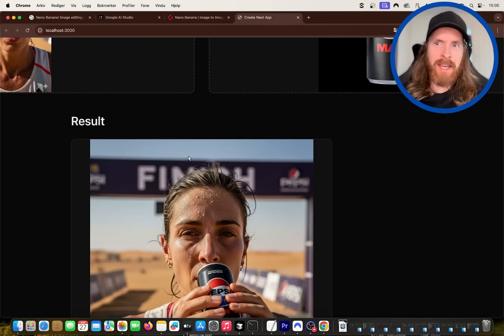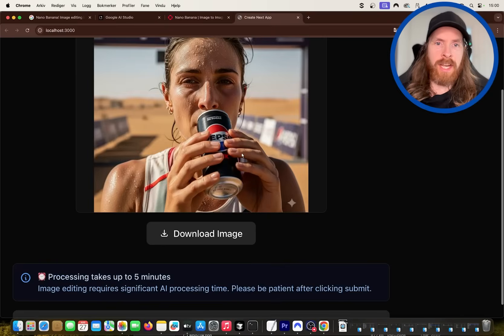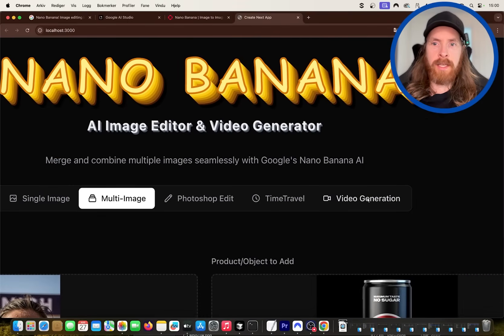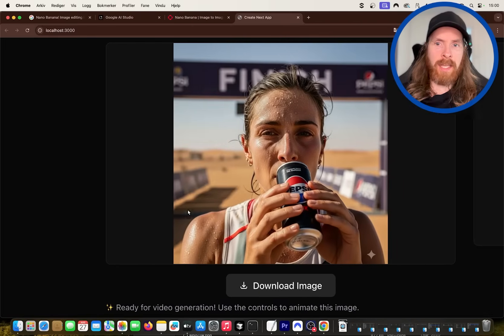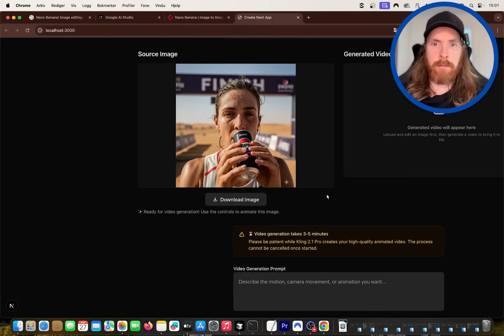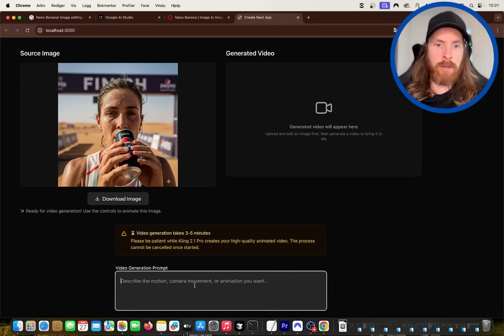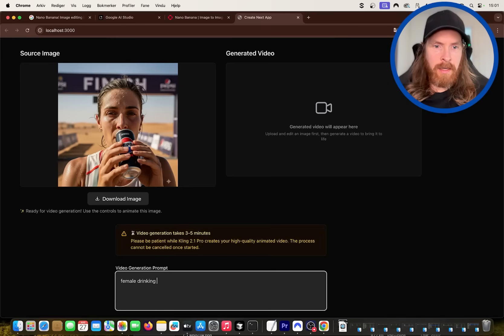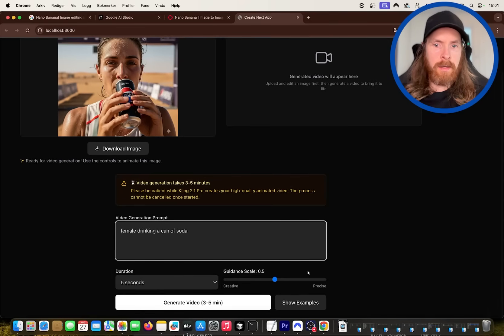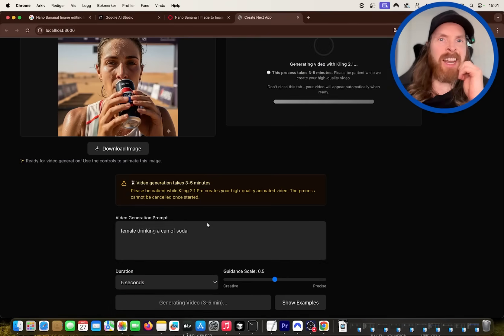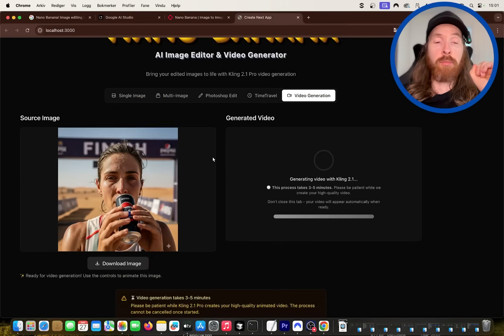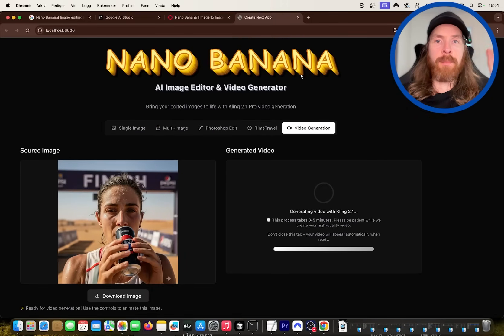But now I can show you the video generation feature. So every generated image is passed over here. Now we can animate this. I can say something like, let me show you, female drinking a can of soda.